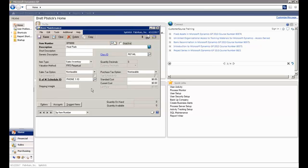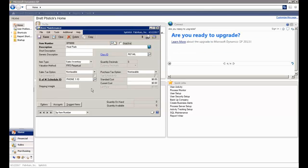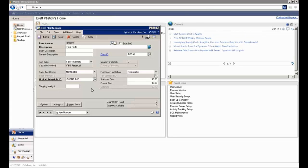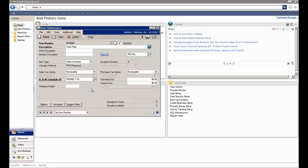So we're creating that information inside of GP based out of SharePoint. We're using eConnect, calling an eConnect stored procedure inside of the GP database, which is built into GP just based out of the standard deployment. So all of those stored procedures are available to us to go ahead and create items or other things inside of GP.